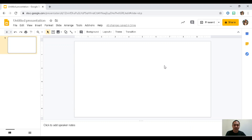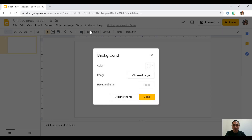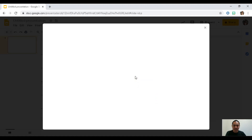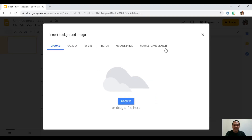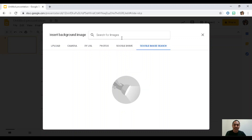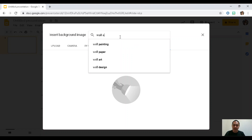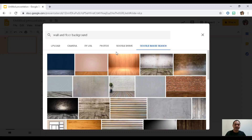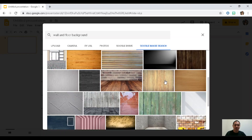Once you have your plain background, the next thing to do is click on 'Background' and choose 'Image.' Just in case you don't have a downloaded photo or background yet, that's fine — you have the Google image search option here. The tip is to type in the keyword 'wall and floor background.'